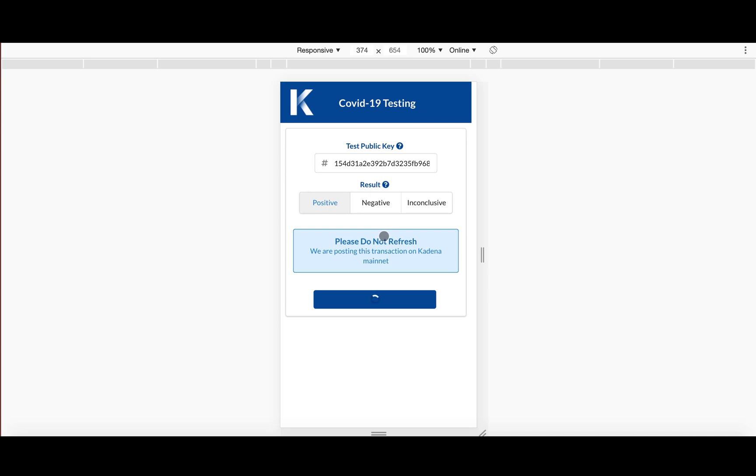And additionally, one nice thing that is going on under hood, which I mentioned while we were walking through the dashboard is that it uses Cadena's multi-chain architecture. So the test is smart enough to know which chain it should be writing and reading data from.